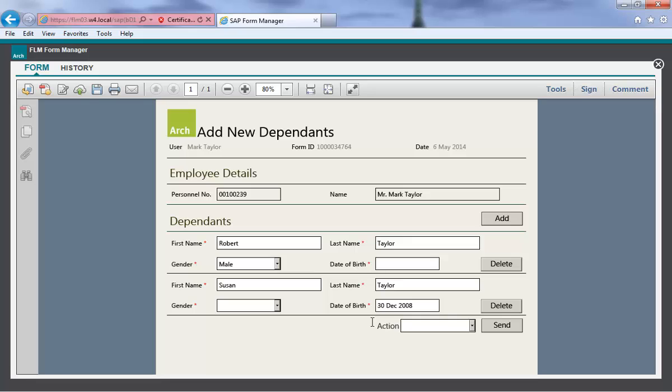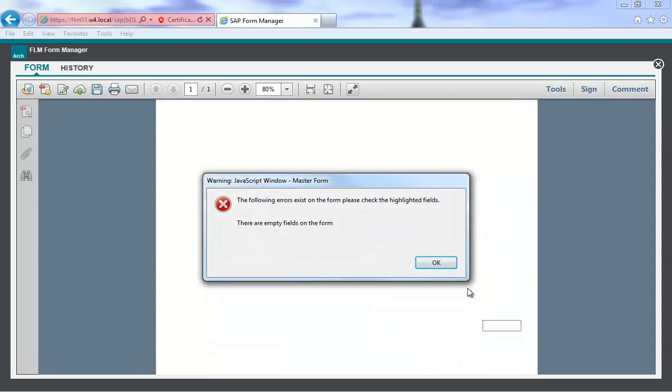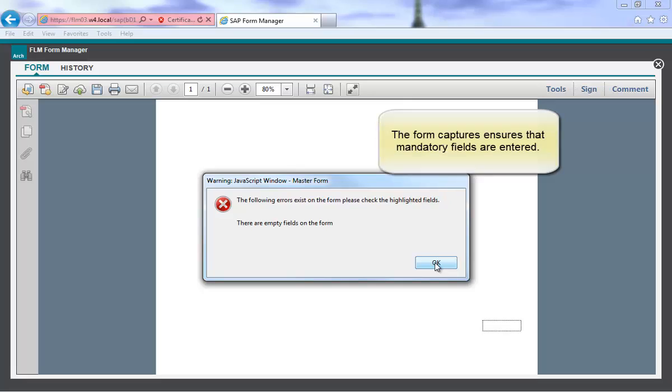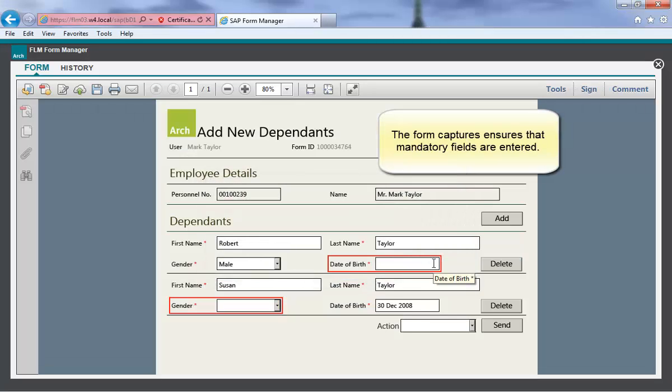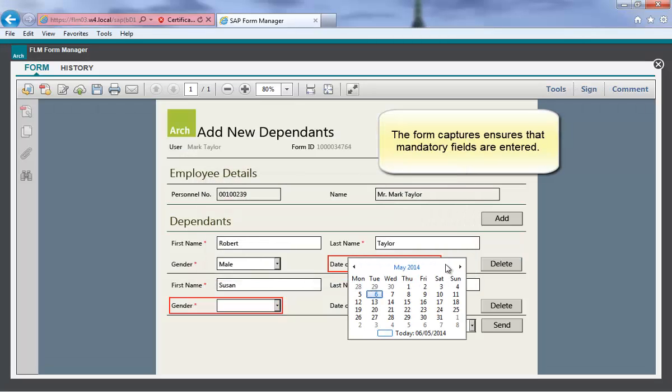In our example, we want to be able to use the same form process, the same approval process and the same SAP update logic, but to maintain lots of records at the same time.